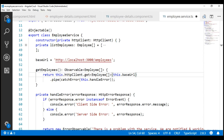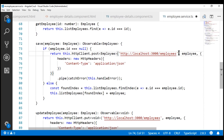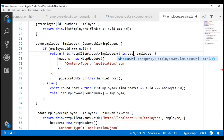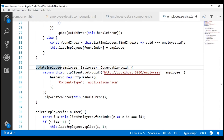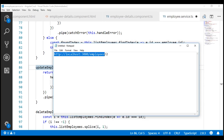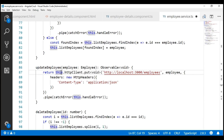Let's do the same thing in the rest of the methods as well. In our updateEmployee method, let's use template literal syntax to build this URL dynamically. To the base URL, we want to append the ID of the employee object that we want to update. So, to use template literal syntax, we use backticks instead of single quotes.